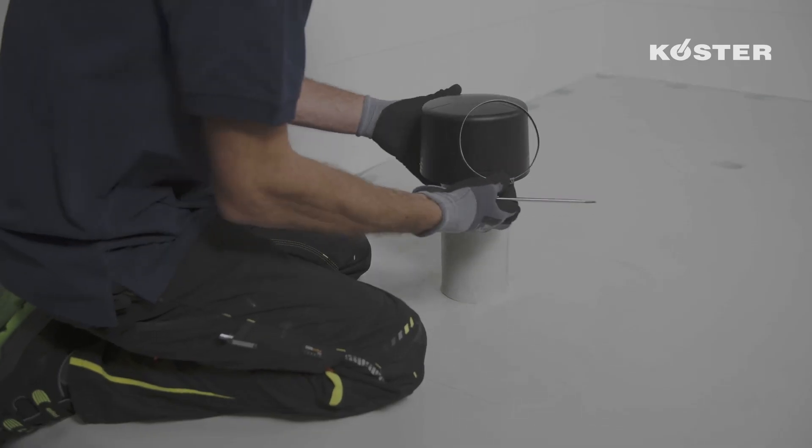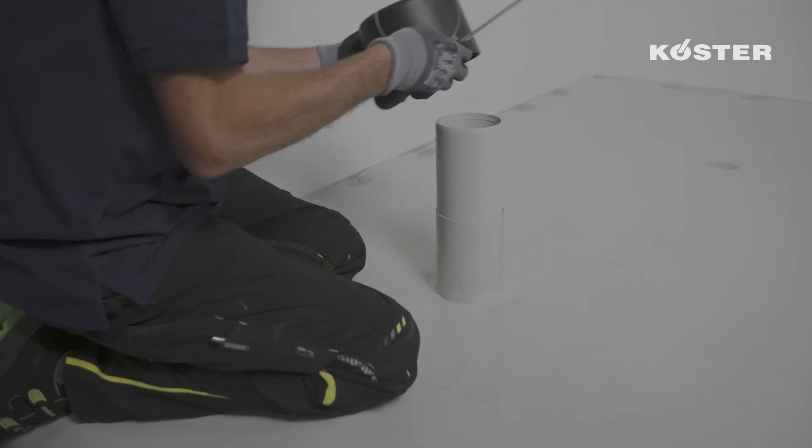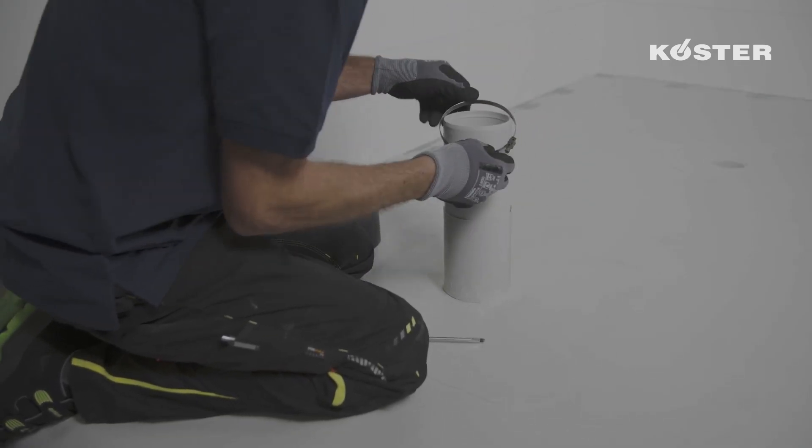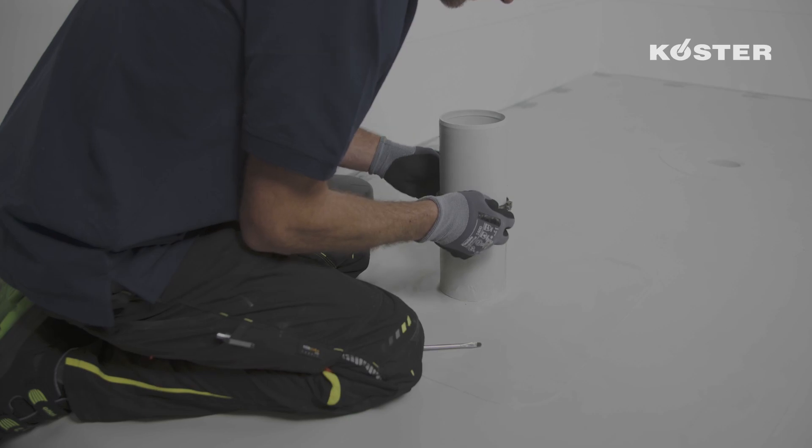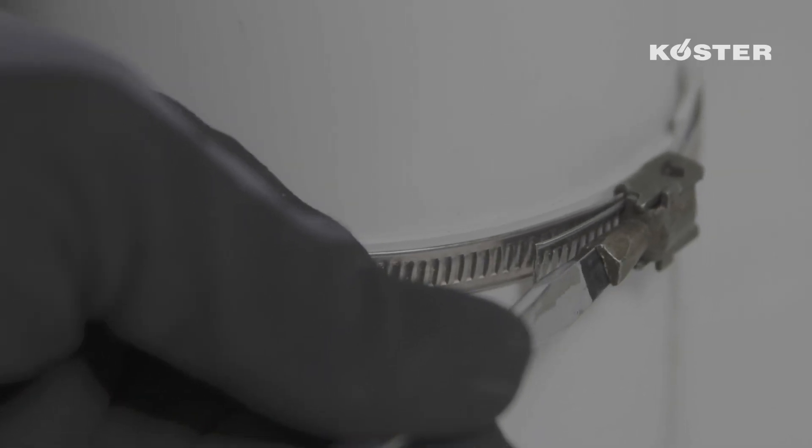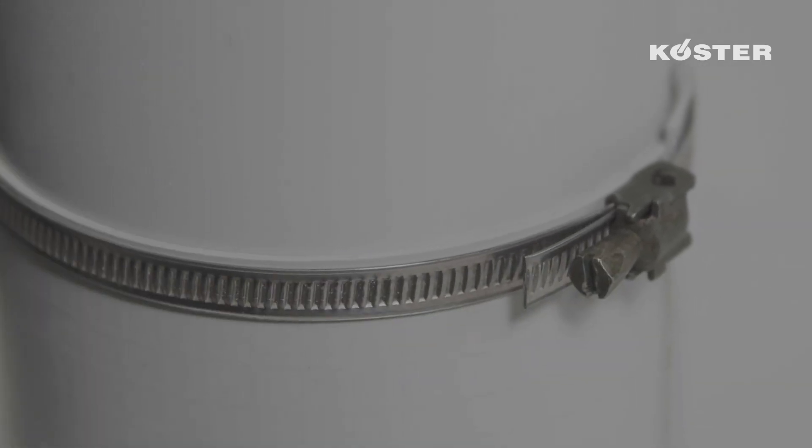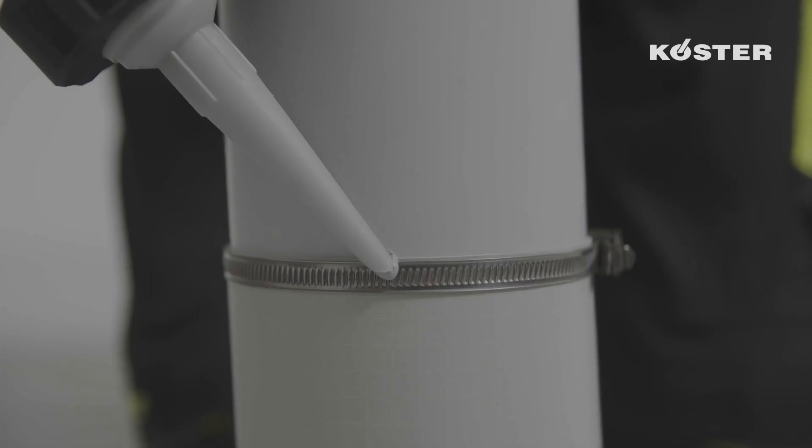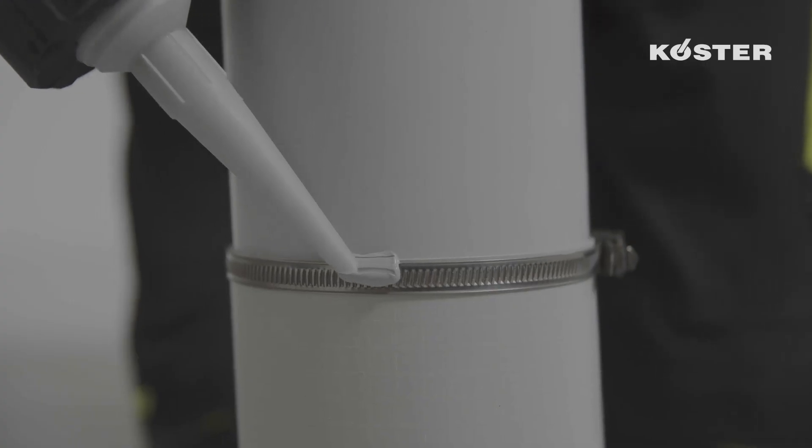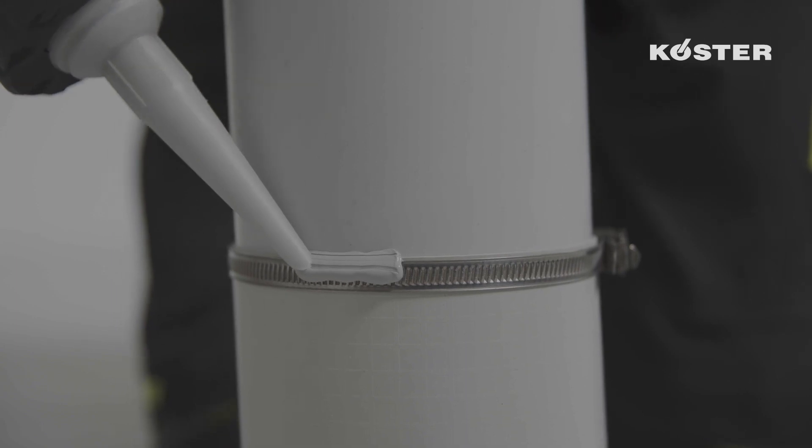For a waterproof finishing of the pipe sleeve, we additionally secure it with a clamping ring at the upper edge and afterwards with a suitable sealant such as Köster PU Flex 25.